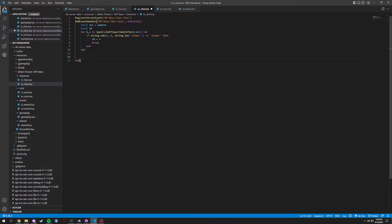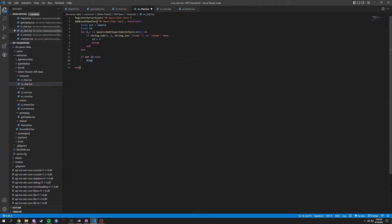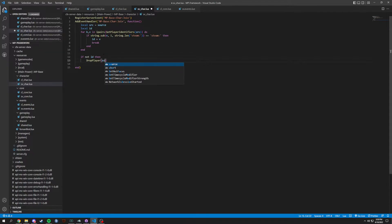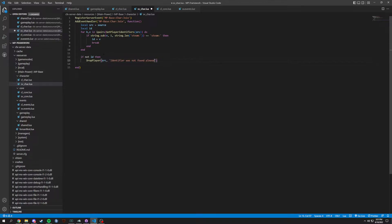After this we're going to do an if not id. So if not id, then what we're going to do is a drop player — which is a 5M native — and we're going to pass through src. The reason for this: we're just going to put 'identifier was not found, please make sure steam is open' as we are grabbing the steam identifier.